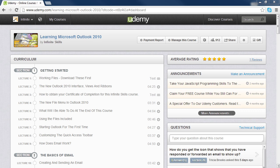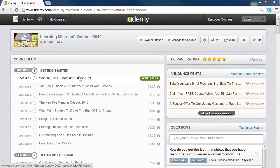Once you've logged into your administration and into your course curriculum, the first thing you want to do is go to the first lecture which is Working Files, Download These First.